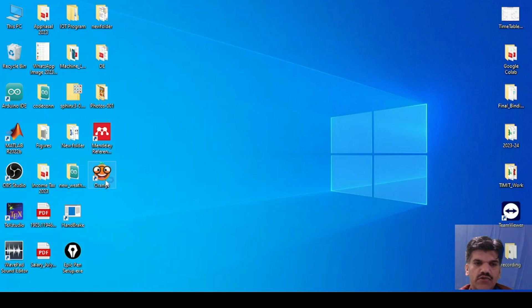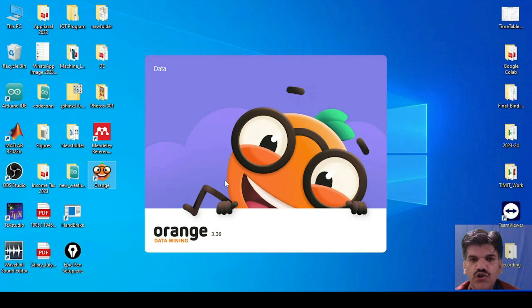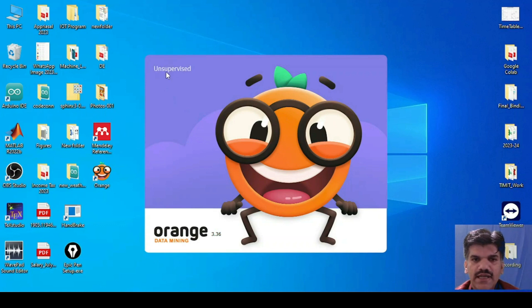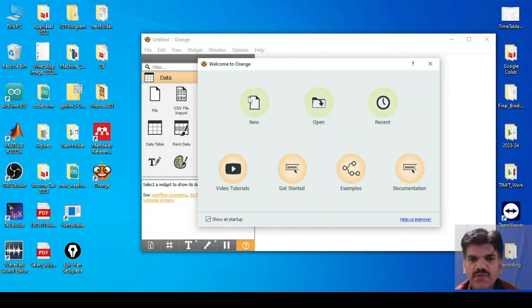Now you can find the shortcut of Orange. Click on it and you can see the Orange logo will appear. This is Orange Data Mining version 3.36. First it shows 'Data', then 'Visualization', then 'Model', 'Evaluate', and 'Supervised' — all these things will appear on the welcome screen.